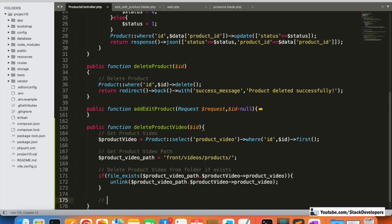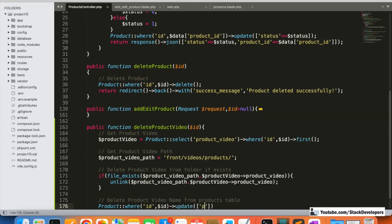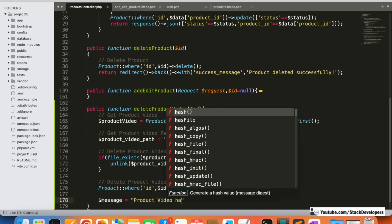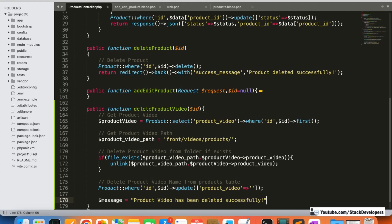After deleting the file from the folder, I also need to remove the video name from the database. Using `Product::where('id', $id)->update(['product_video' => ''])`, I set the product_video column to an empty value. Finally, I return a success message: 'Product video has been deleted successfully'.